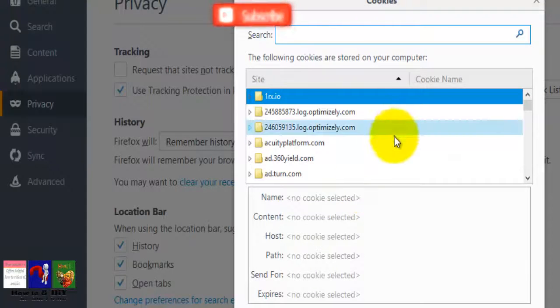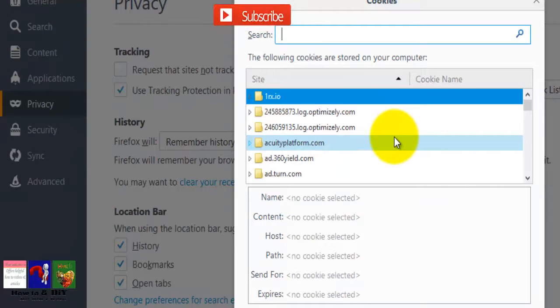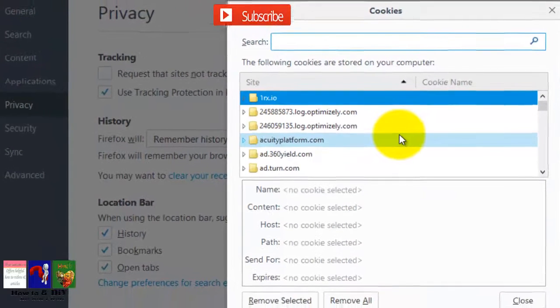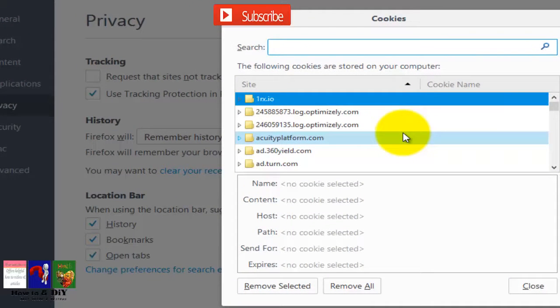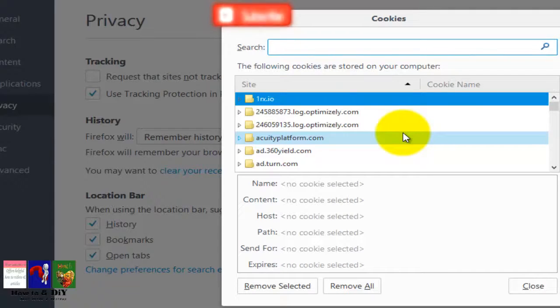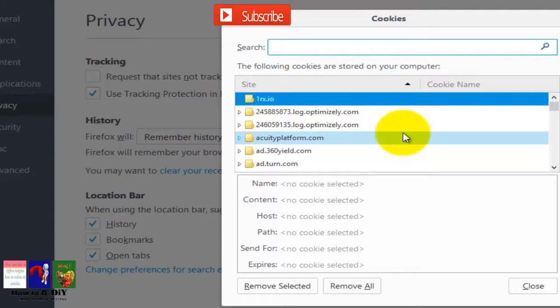This will open a window that lists all cookies individually. You are given the option to remove all cookies or remove cookies from individual websites.